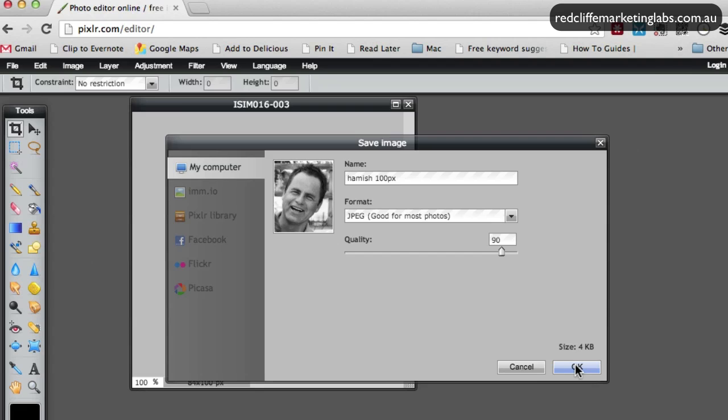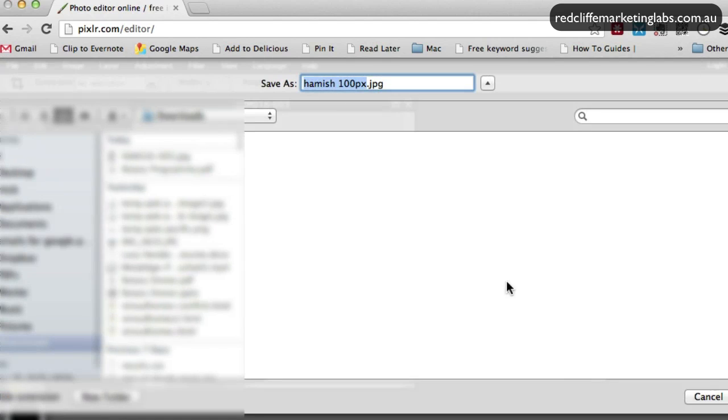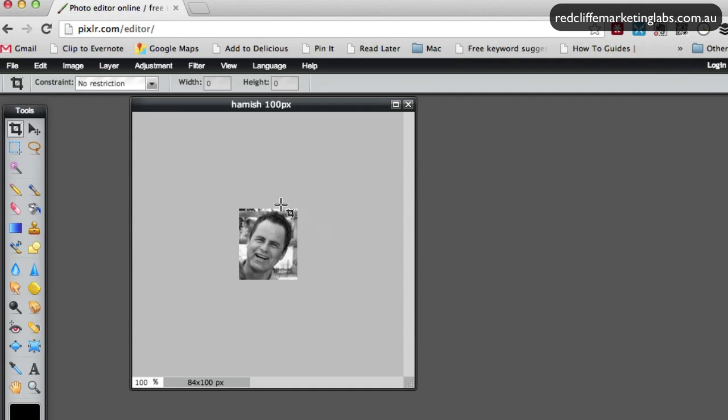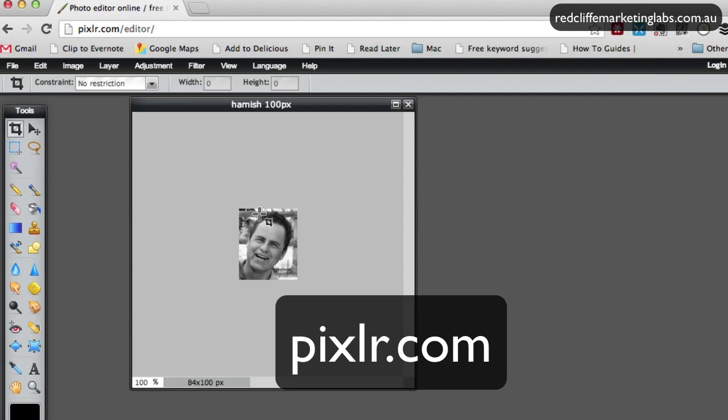Click save and it will ask where you want to save it. And you're done. You'll now have a smaller version of your photo that you can upload to an online forum or use on your website. So that is Pixlr.com.